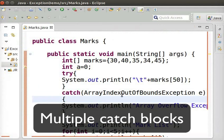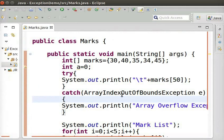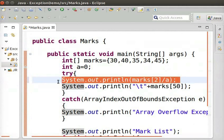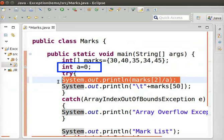Next, let us see how to use multiple catch-blocks. We can use them when different types of exceptions are raised by a block. Type the following code inside the try-block. This line of code divides an Array element by 0 as the value of A is 0. So, an arithmetic exception will be raised first.